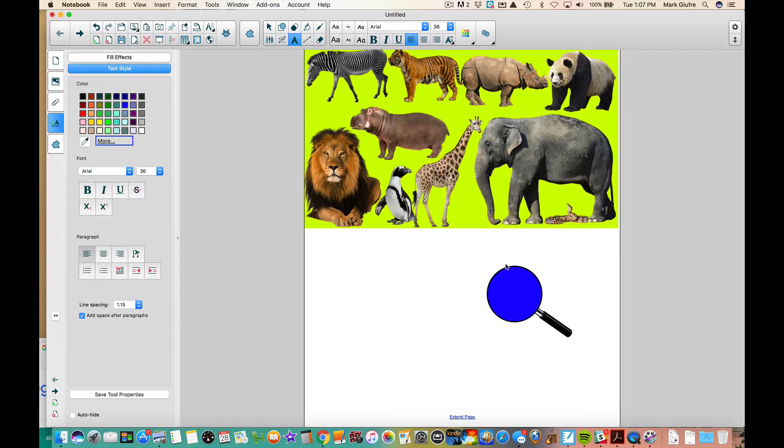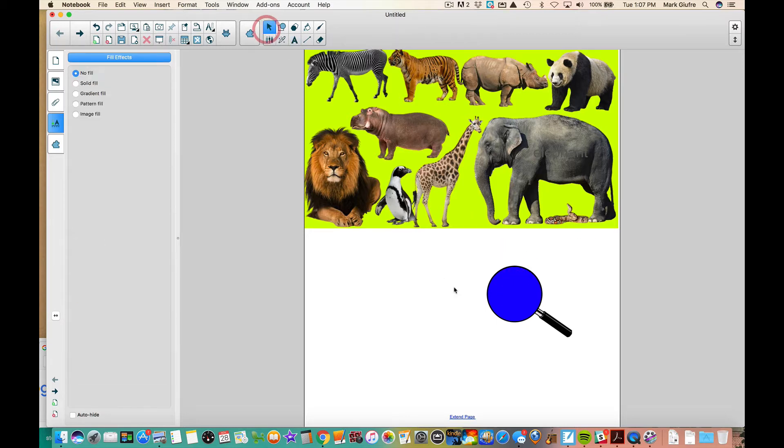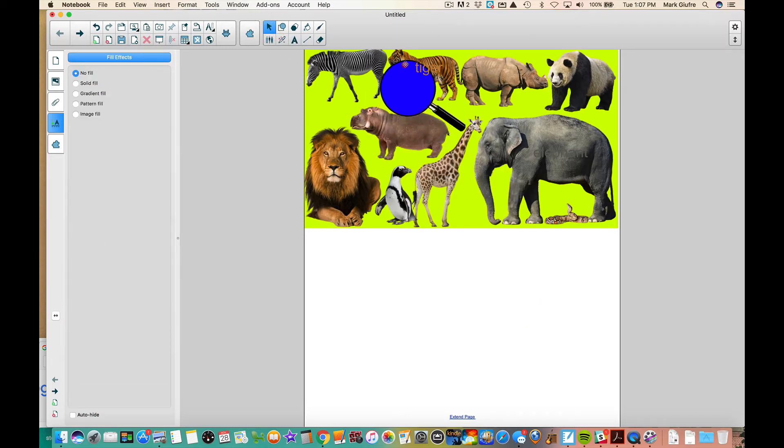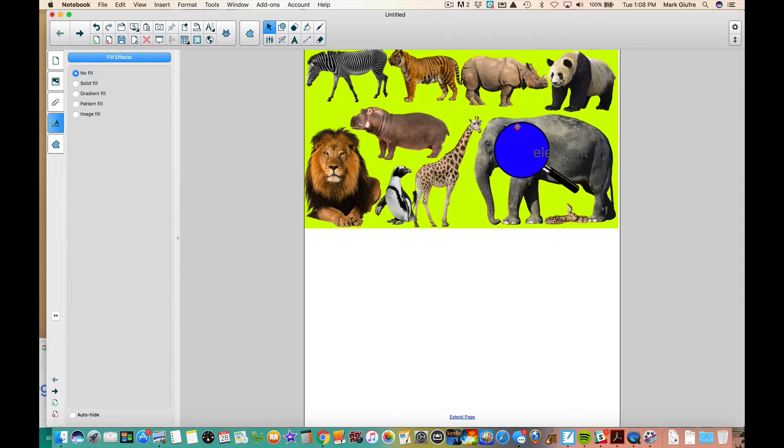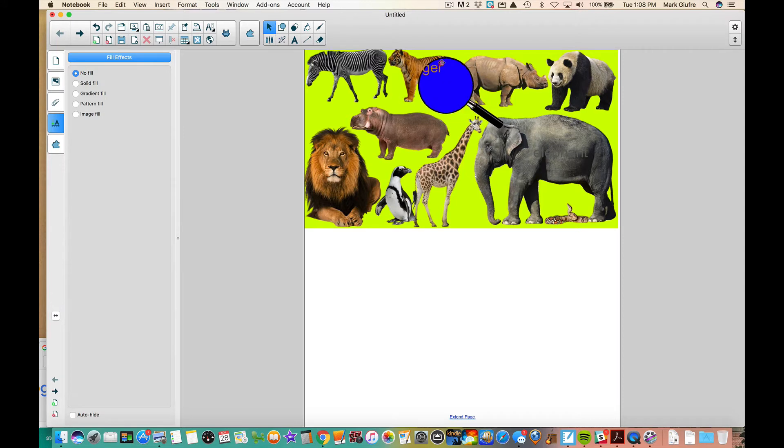Now again, the same principle. I bring my magnifying glass up and you can search for words on your page using that to match the pictures.